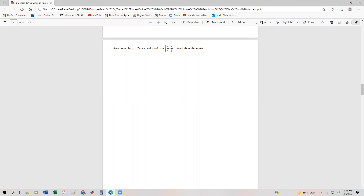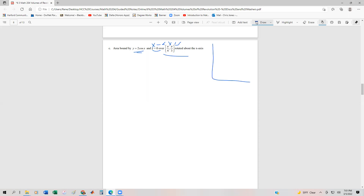Initially it looks pretty easy because the problem gives us the bounds and tells us we're rotating about the x-axis. Remember, y equals 0 just means the x-axis. The function 2 cos x starts at 2 and decreases, and we're looking at the area from pi fourths to pi thirds that we want to revolve about the axis.